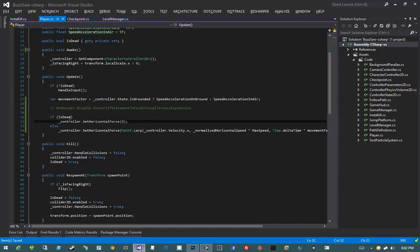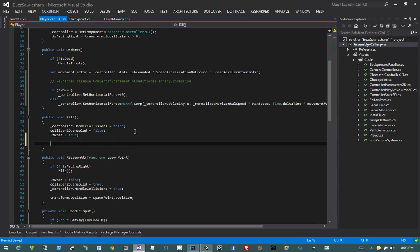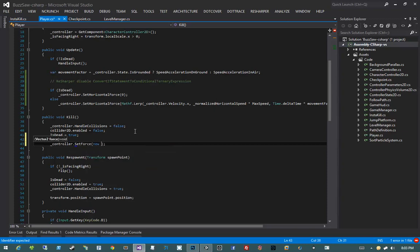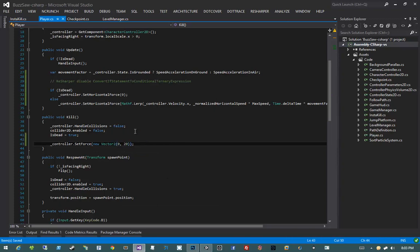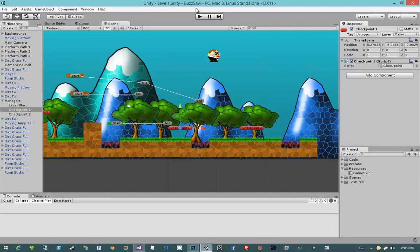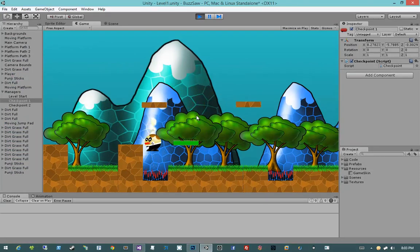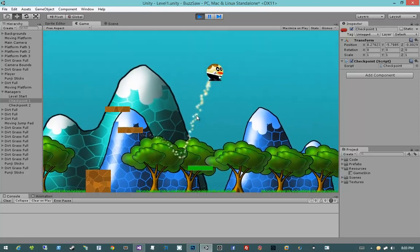I also want to apply some vertical force when he dies. Scrolling down to my Kill method, at the bottom I'll say controller.SetForce with zero for x and 20 for y. Now coming back into Unity, hitting play and jumping on one of these punji sticks — you see I jump up, fall down off the screen, and then I respawn. I think that's a fairly acceptable method of death.